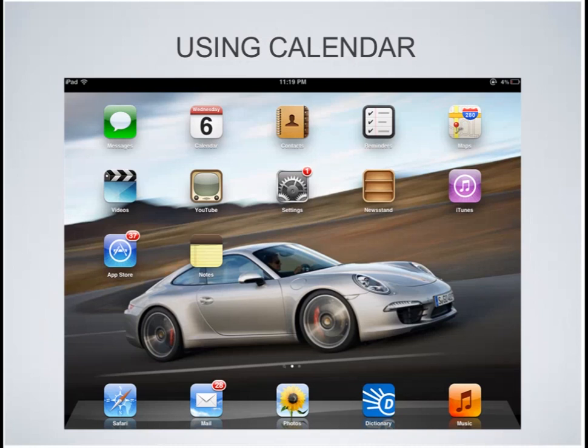I'll just say, I use my calendar every day — it saves my life. So looking at our home screen, we see the calendar icon here, and once you tap that, it will start the application for us.